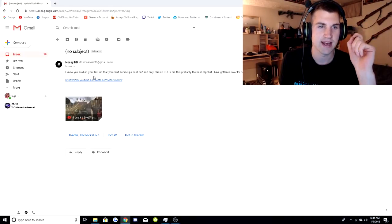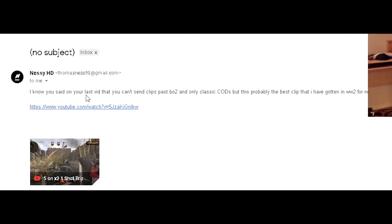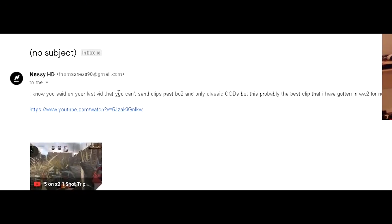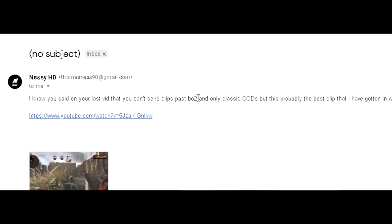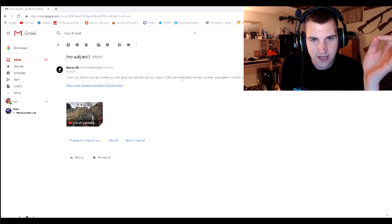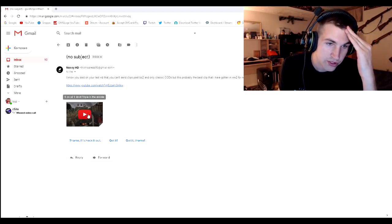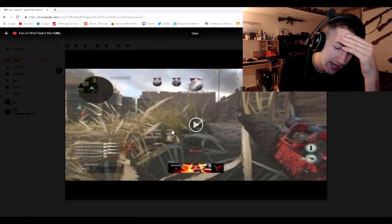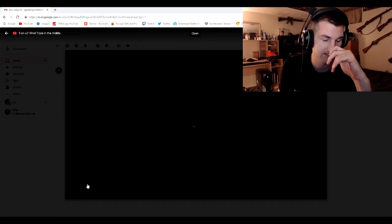Next, we got Nessie. I know you said on your last video that you can't send clips past Black Ops 2, and only classic cause, but this is probably the best clip I have ever gotten on World War 2. Another World War 2 clip. I just love it. I love the fans.